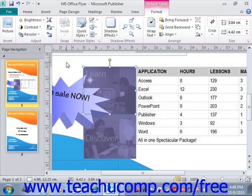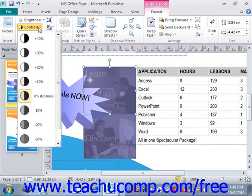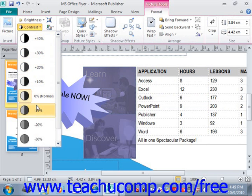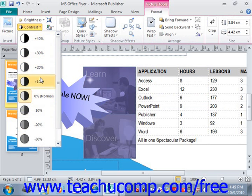You can likewise click the Contrast dropdown button to increase or decrease the level of contrast or gray level used in the image. To apply one, you would just click on it to apply it.